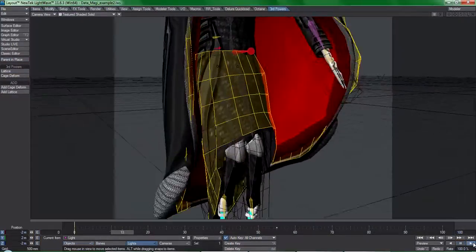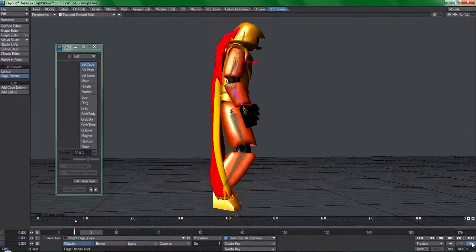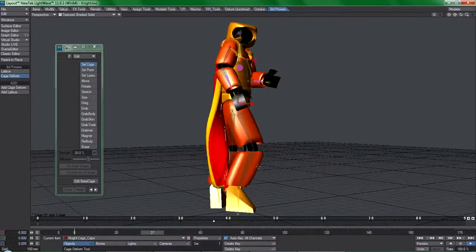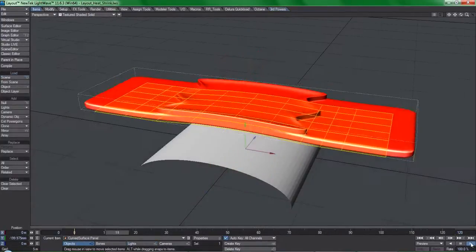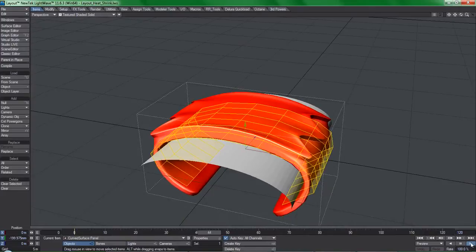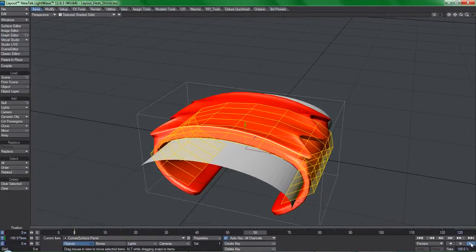Or isolating dynamics to just parts of your one layer character mesh? Or performing modeling operations in layout?